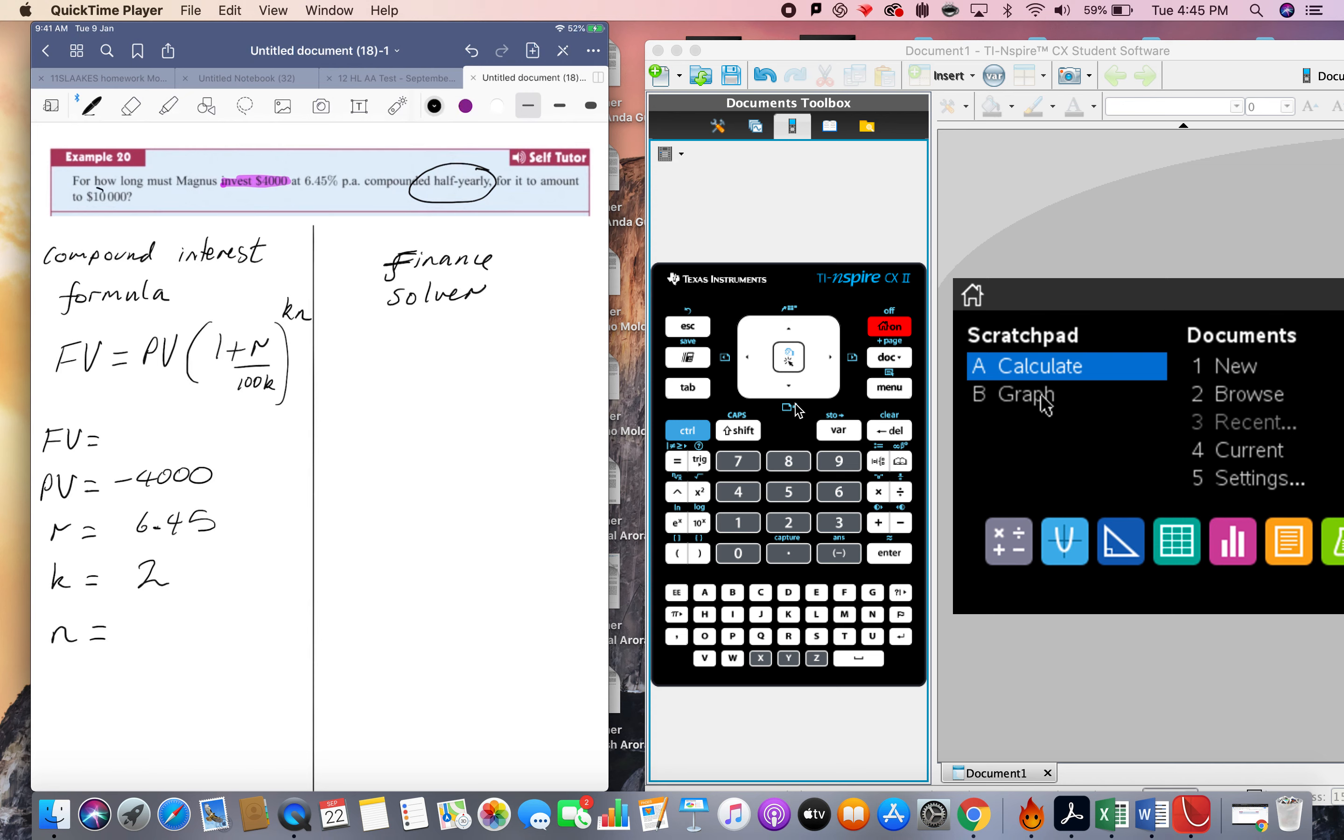It needs to grow to 10,000, so I've received back 10,000. Notice I've put the present value as negative 4,000. That really is, when I'm using the finance solver, when I'm using the compound interest formula, everything's just normal numbers.